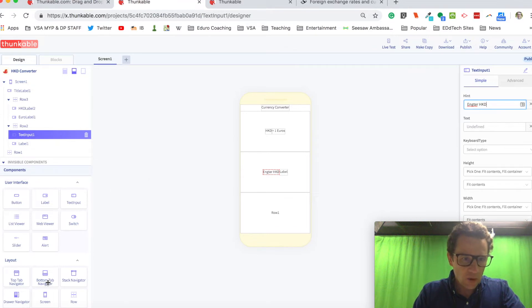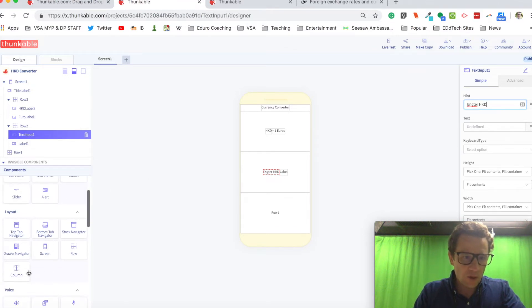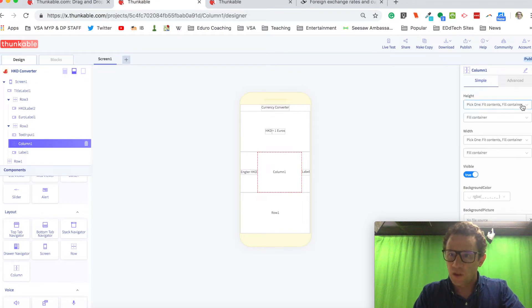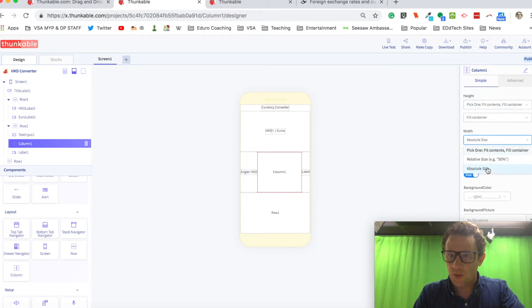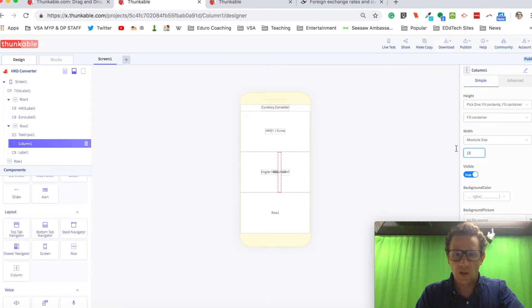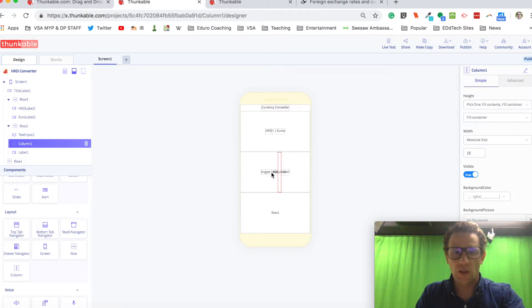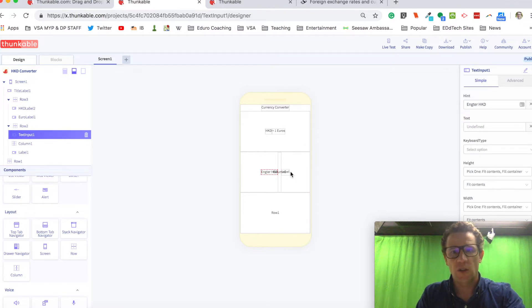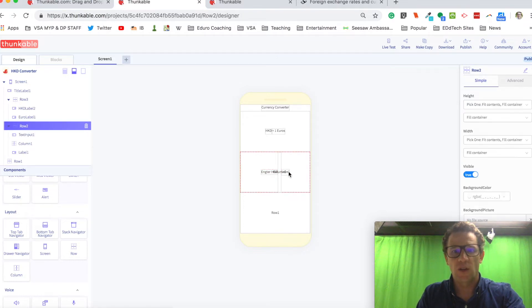I think I'm going to drop a column in between these two to put in a little bit of space. And my width, I'm going to pick absolute size, and I'm going to say 15. So there's a little bit of space in between where you enter the Hong Kong dollars and the label output for the euro.